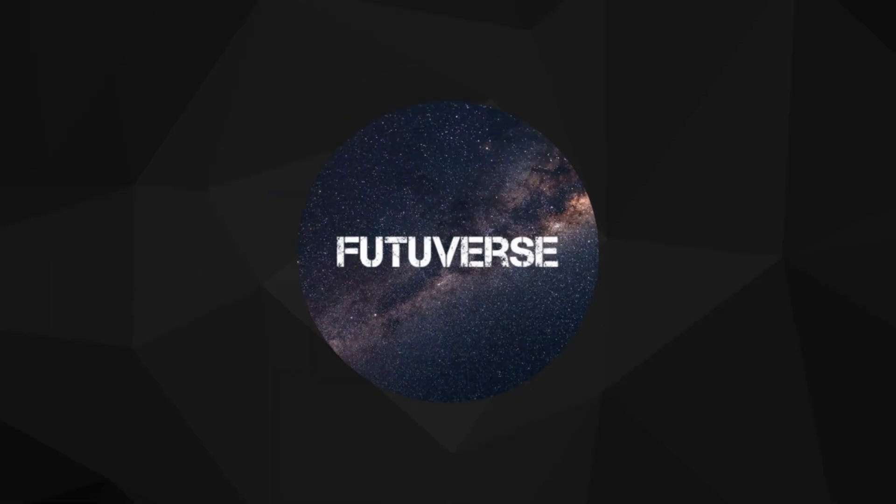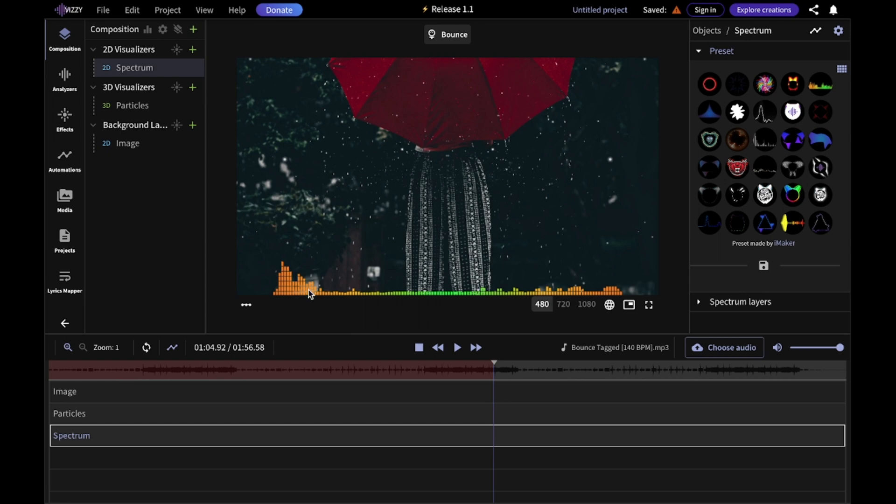For this middle part you can choose different ones. For now I'm just going to choose this one. You can switch between different objects here.